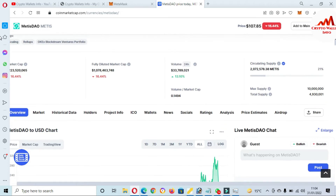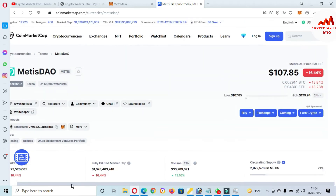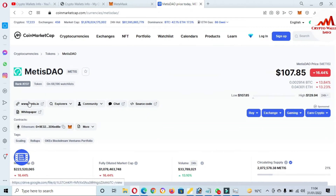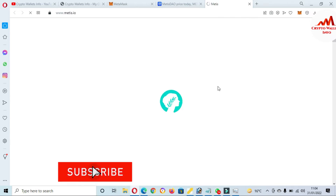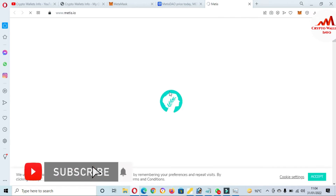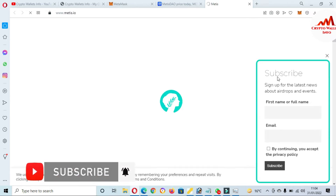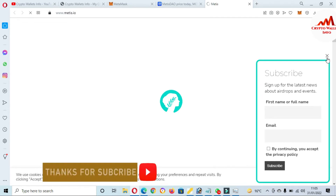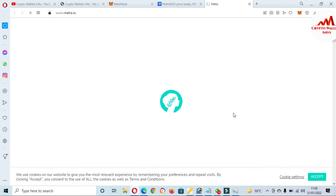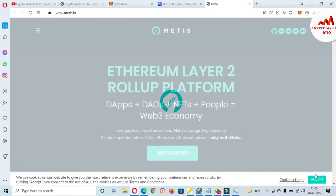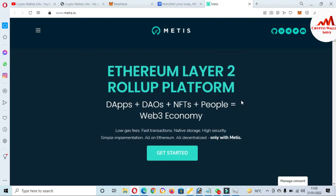Now we are going to open the official website of this blockchain — metis.io. Click on it. The official website is opening in front of me. Accept the cookies. You can see here it says 'Ethereum Layer 2.'